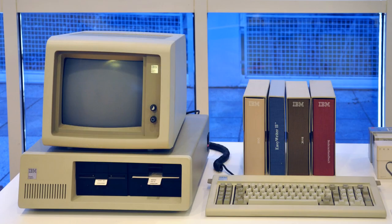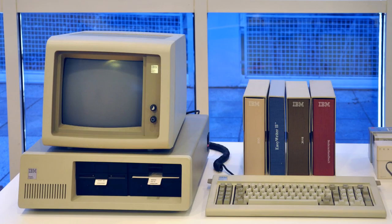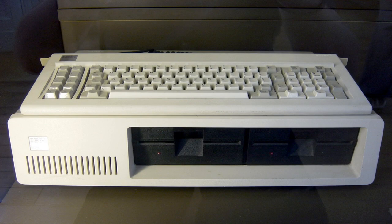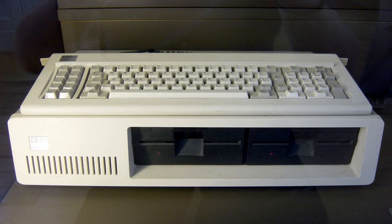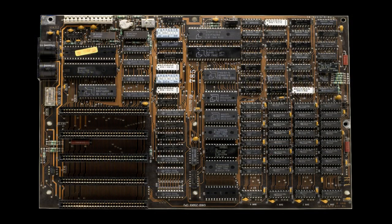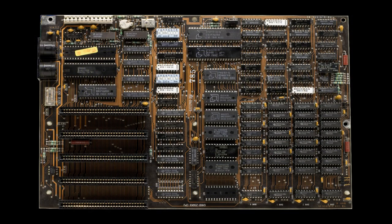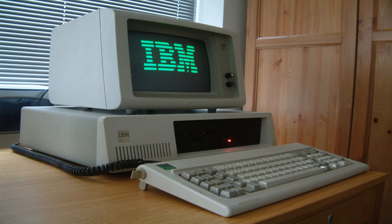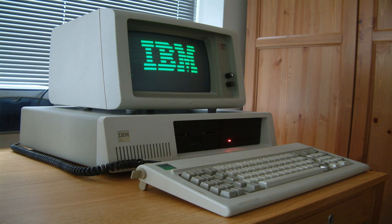The 1980s saw the introduction of a number of important computers, including the IBM PC, which was released in 1981. The IBM PC was a significant breakthrough, because it was the first personal computer to be based on an open architecture, meaning that it could be easily modified and expanded by third-party vendors. This made it easier for businesses and individuals to use the PC for a wide variety of tasks.